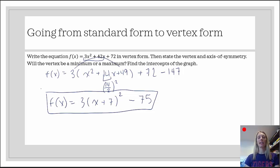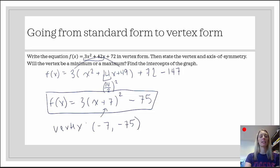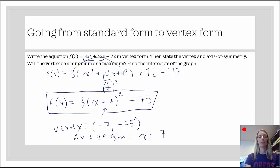Next, we want to state the vertex and the axis of symmetry. Once it's in vertex form, it's really nice to figure out what the vertex is. It's the opposite of what we see inside the parentheses, so it's negative 7, and outside the parentheses the same: negative 75. So the vertex is negative 7, negative 75. The axis of symmetry is a vertical line of the form x equals, and it's x equals whatever the x-coordinate of the vertex is — so x equals negative 7.